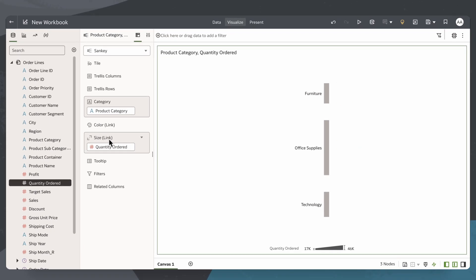Now each of these bars from my product categories are sized differently based on the order quantity for each of them.